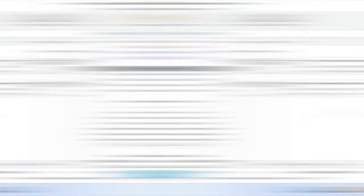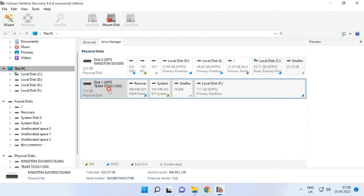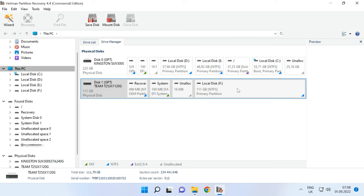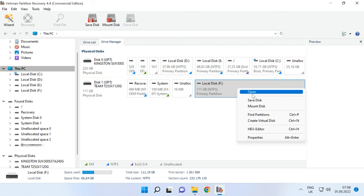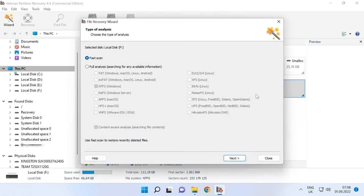With Hetman Partition Recovery and default location of the database. Download, install and run the program. It will scan your computer automatically and display the connected hard disks. Right-click on the disk where the database was stored and choose Open. Then select the analysis type, Fast Scan or Full Analysis. Run a fast scan first. It will take less time.